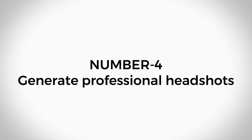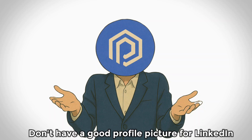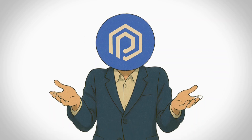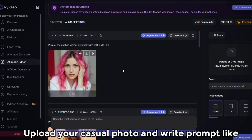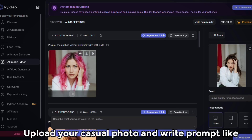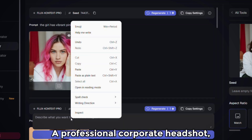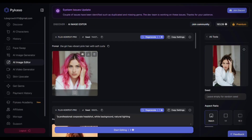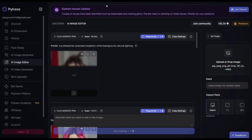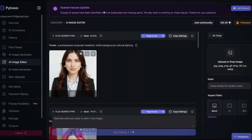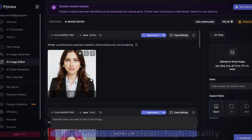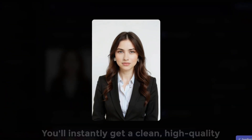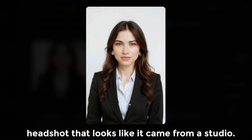Generate professional headshots. Don't have a good profile picture for LinkedIn or a portfolio? Upload your casual photo and write a prompt like: 'A professional corporate headshot, white background, natural lighting.' You'll instantly get a clean, high-quality headshot that looks like it came from a studio.